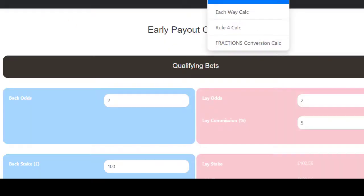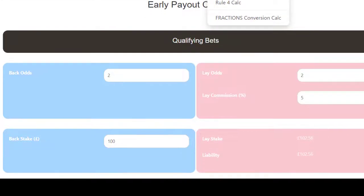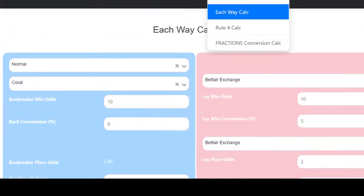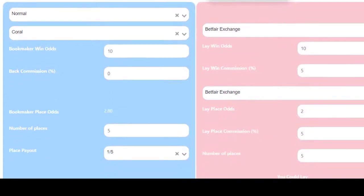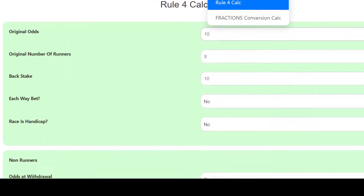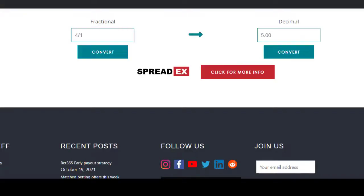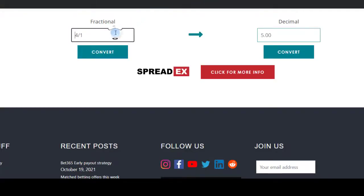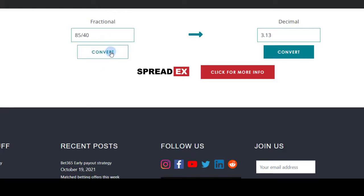I've got several match betting calculators on my site — they're all free to use and my own, not licensed from OddsMonkey. I've got a two-up calculator, an each-way calculator, a Rule 4 calculator for non-runners, and a fractions-to-decimals calculator. That last one comes in handy for newbies — you can pump in random odds like 85/40 that you often see in horse racing.